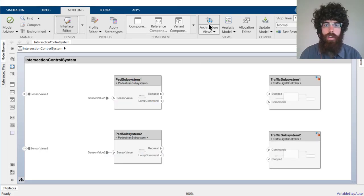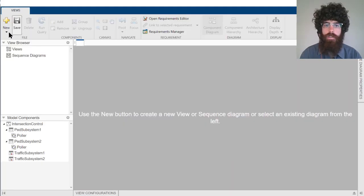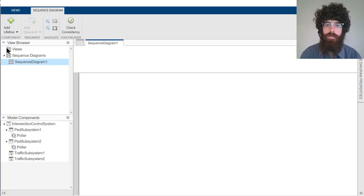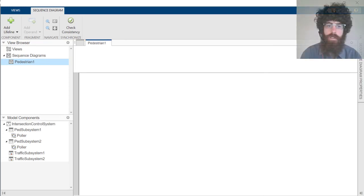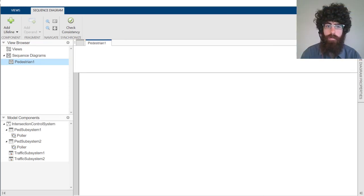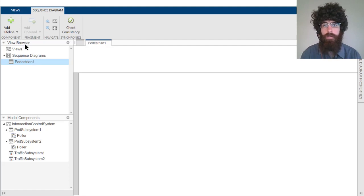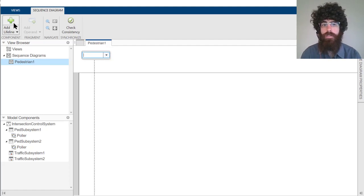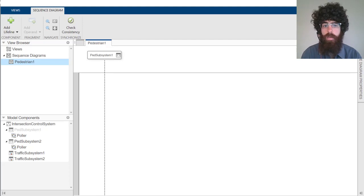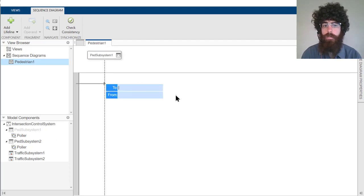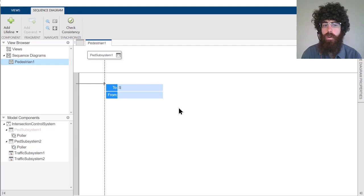Let's go ahead and add a sequence diagram that our engineer can use to specify their scenario. The first thing in their scenario was when the pedestrian presses the cross button. So let's go ahead and add a lifeline for one of the pedestrian subsystems. And then we can create a message between that root level sensor input and the sensor value port on the subsystem.